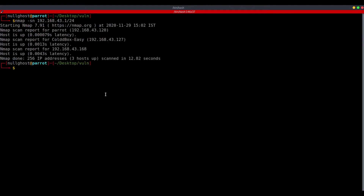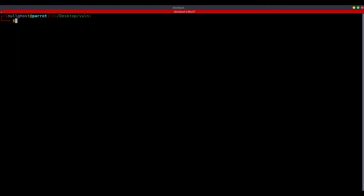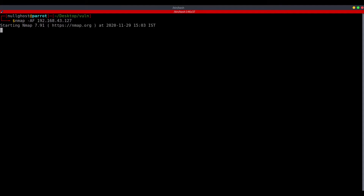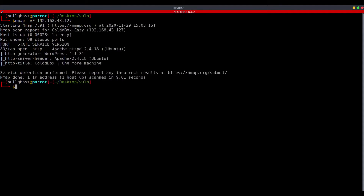So what are we doing? We will run nmap with an address scan and fast scan on 192.168.43.127. Now we have port 18. We have the title box — Cold box.